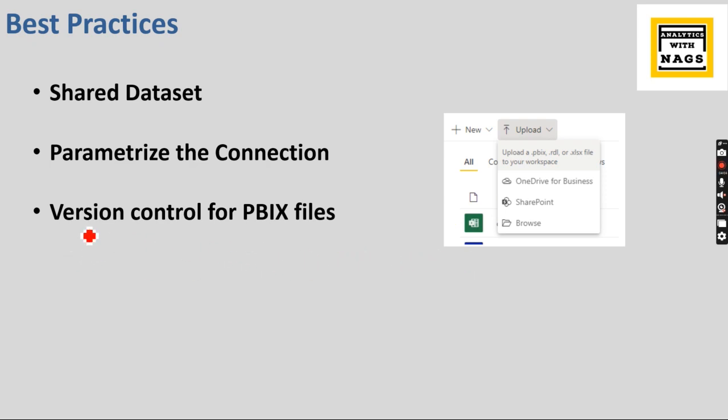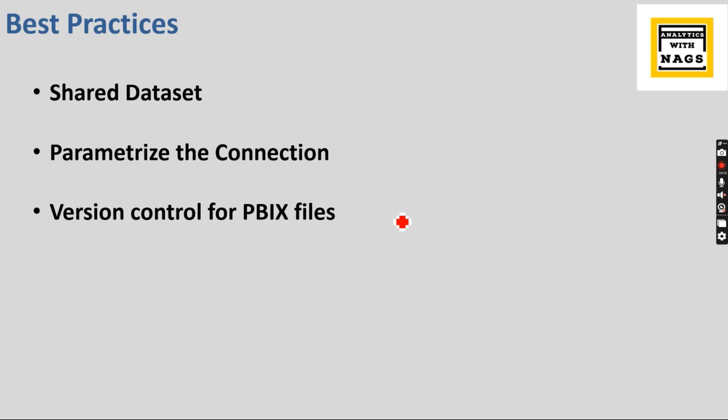So that is the beauty. You can utilize this version controlling as well. So basically two things I'm saying here: you need to use the version control. It can be anything. If you use SharePoint, that is more recommended.